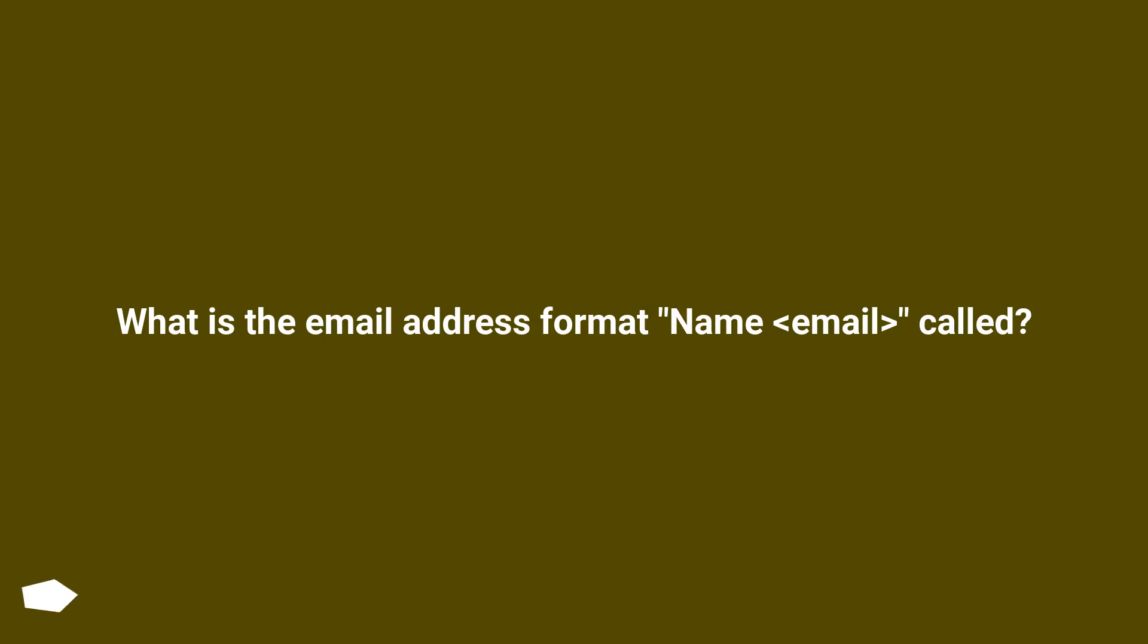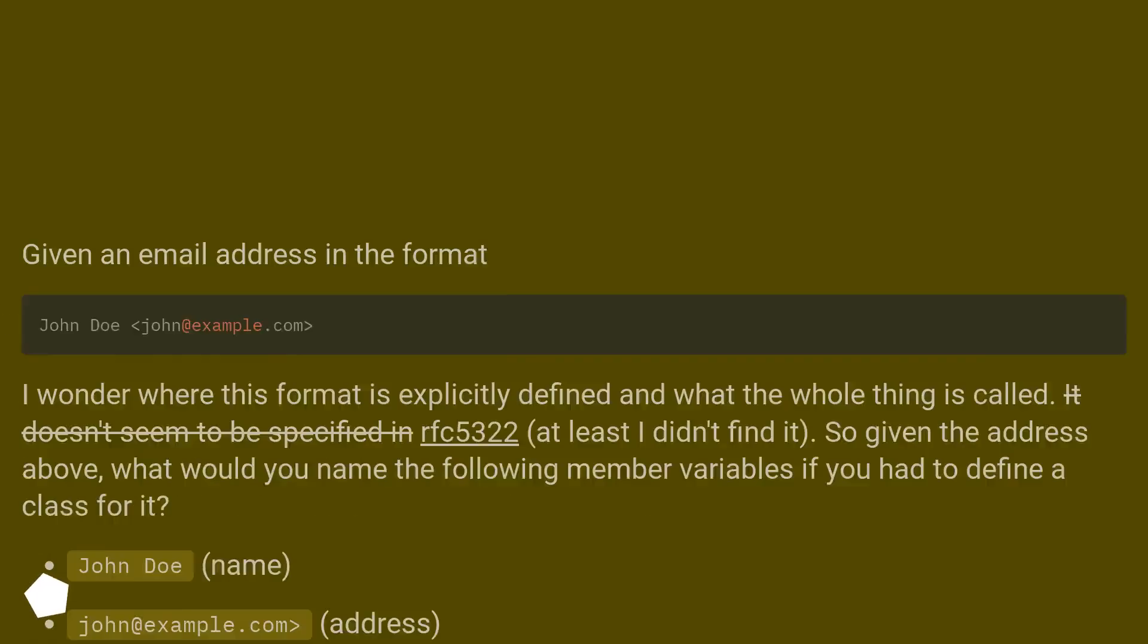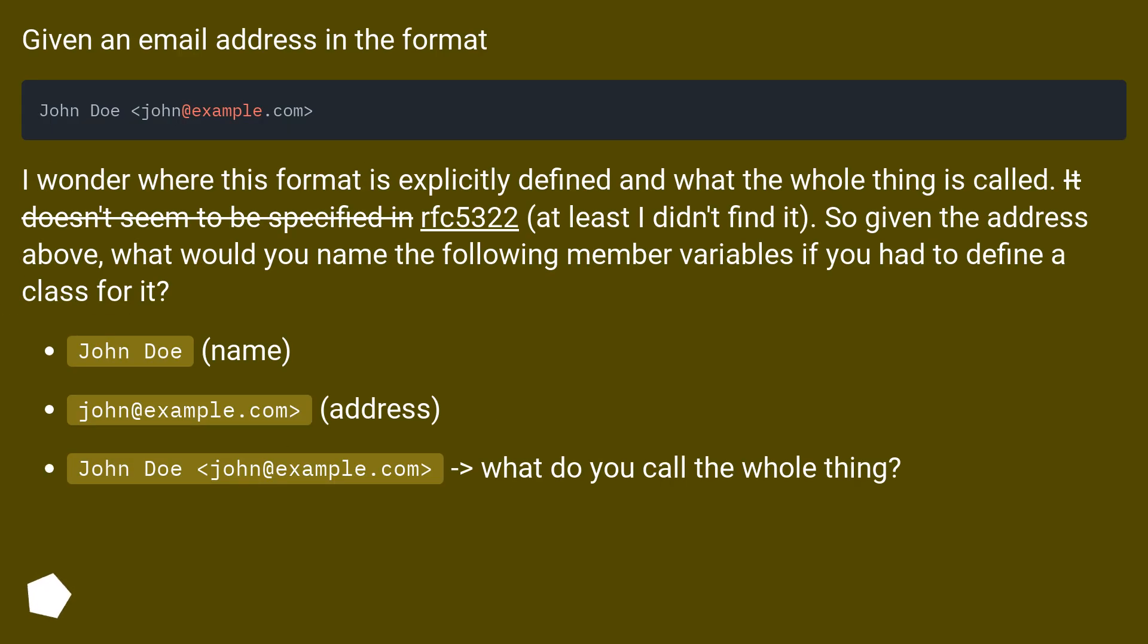What is the email address format name called? Given an email address in the format, I wonder where this format is explicitly defined and what the whole thing is called.